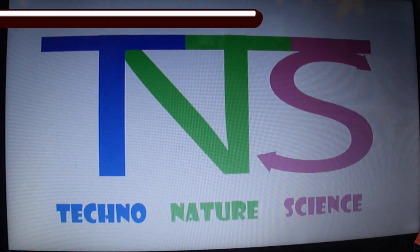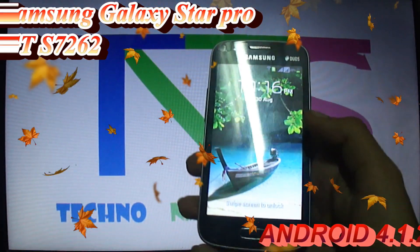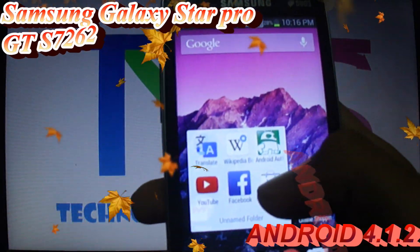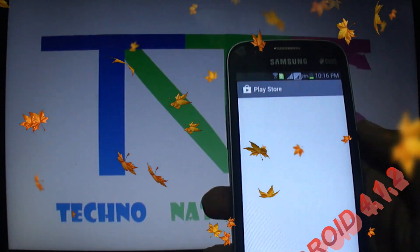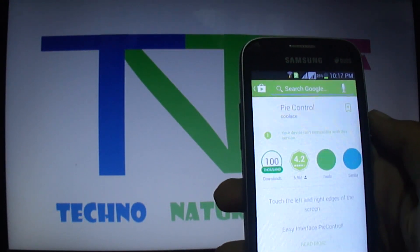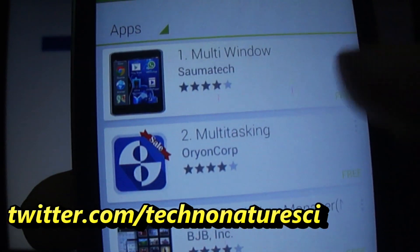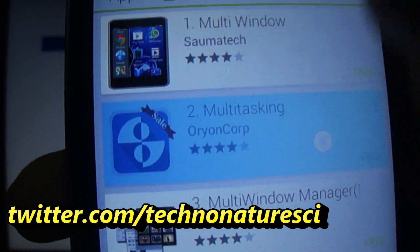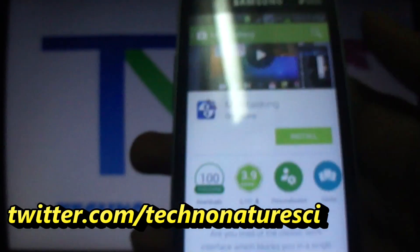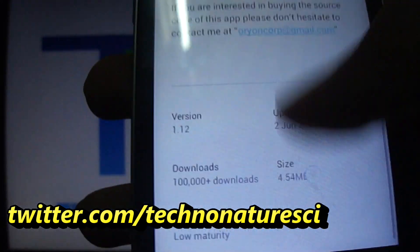Hello friends, welcome back to Technology Science. Today you will see a great application for any Android mobile. I am using Samsung Galaxy Star Pro, and this application lets you use multi-window on any Android mobile. We also found this application in the Google Play Store, and this application name is Multi-Touching.